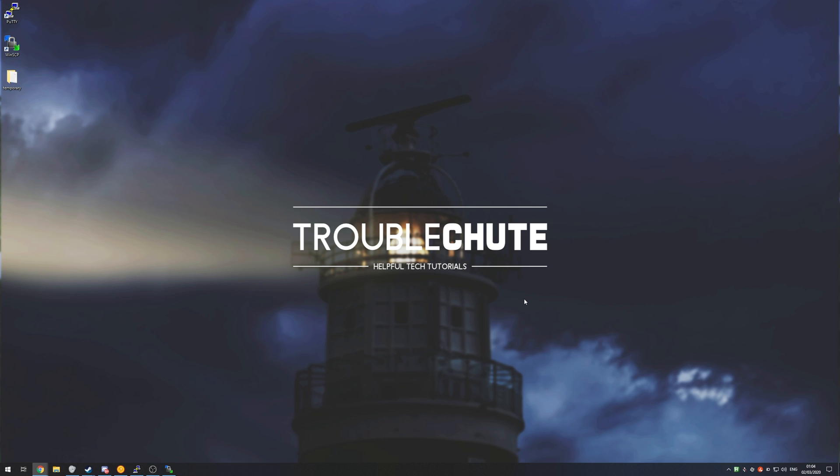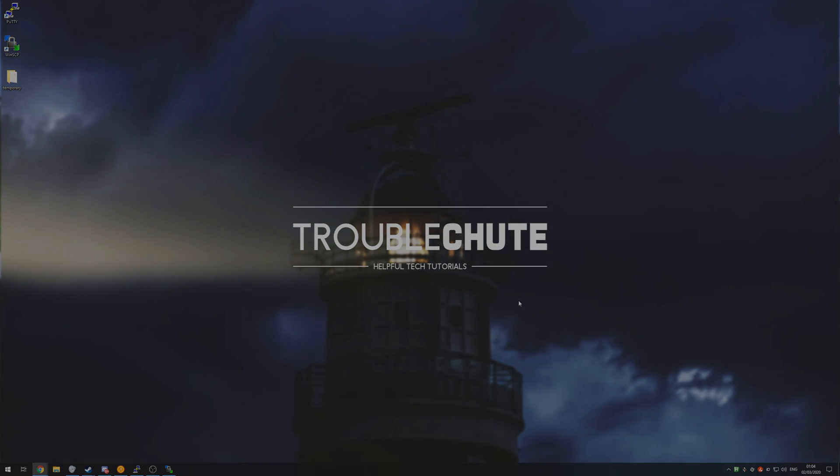Anyways thank you all for watching my name's been Technobo here for Troubleshoot. I hope you found this video interesting and I'll see you all next time. Ciao!